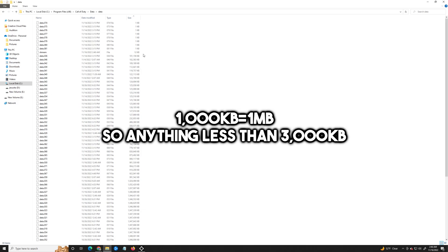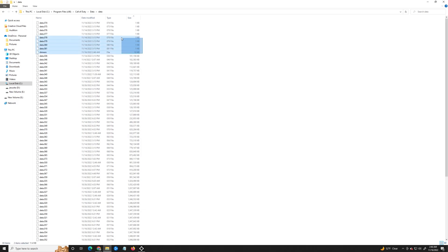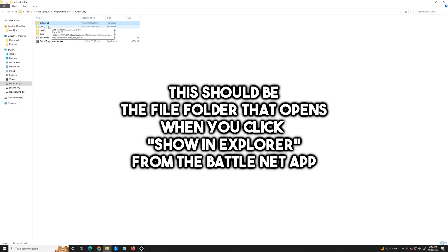After this, hit 'Size' and sort from smallest to largest. Select all of the files that are less than three megabytes in size and delete all of those as well.